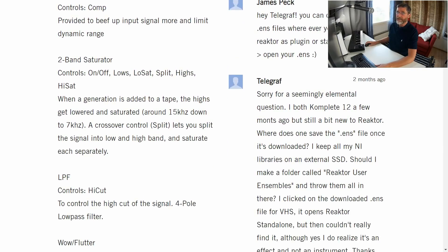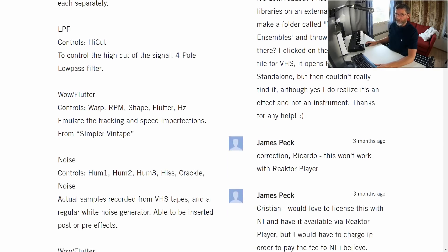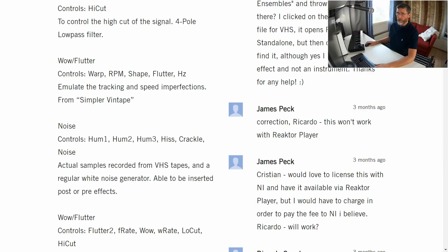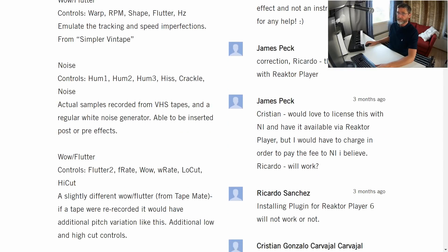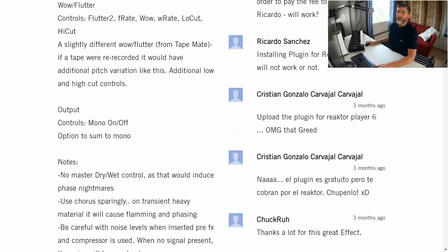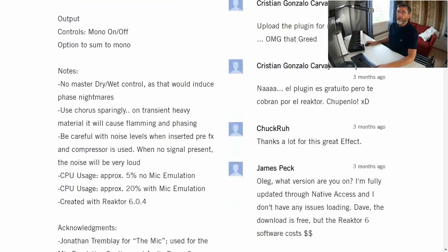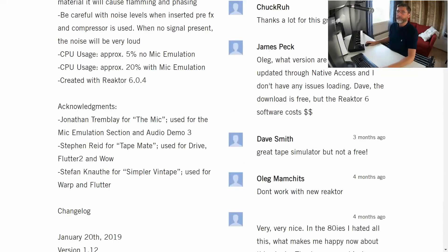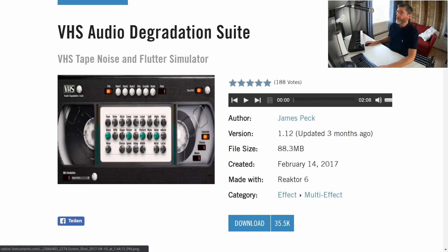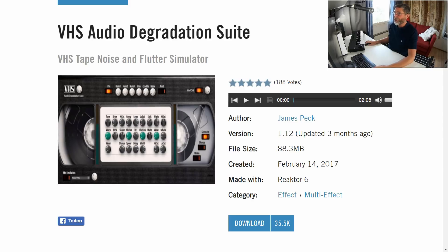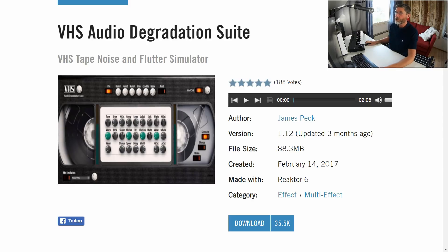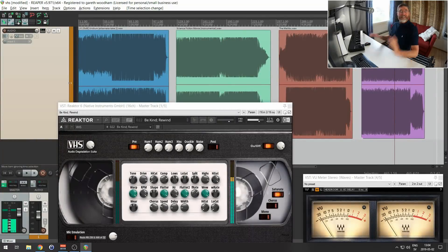Two band saturator, low pass filter, wow and flutter controls twice. A slightly different wow flutter as if a tape were re-recorded. There you go. Output and notes. So there you go. Respect and cred to James Peck. Thank you very much for this awesome plugin that I know is extremely popular amongst Reactor users. So that's what I had for you today.